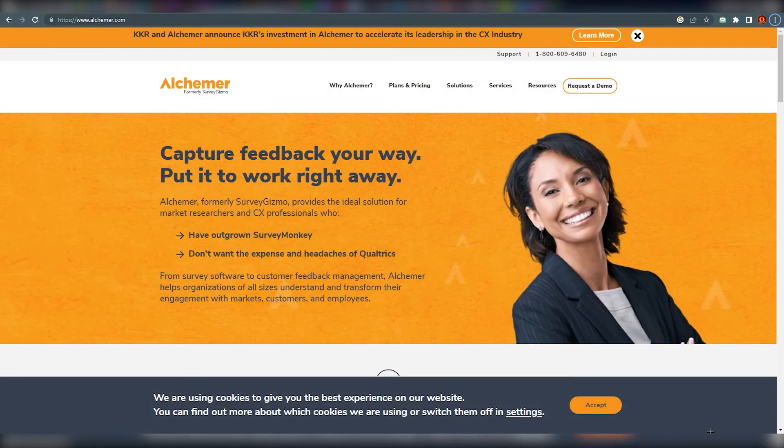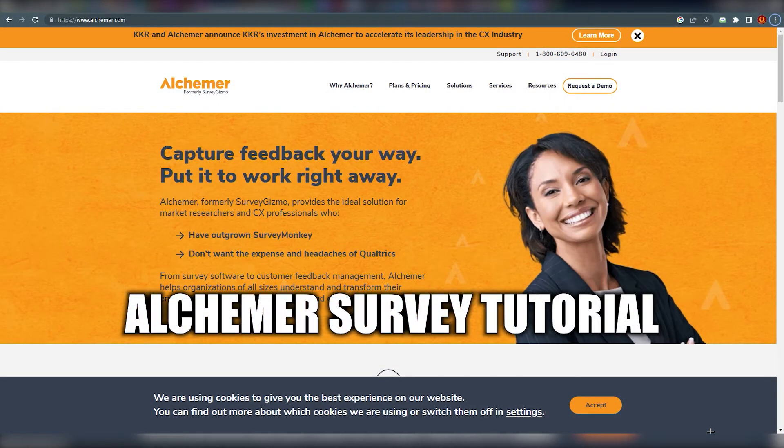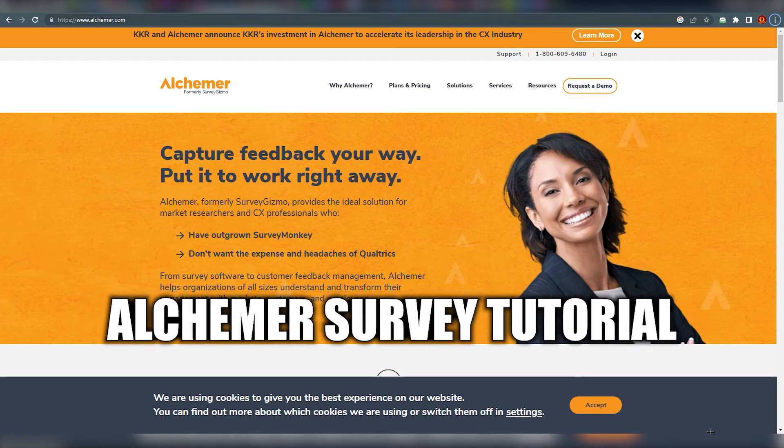Hello everyone, this is Imrani here and today we are going to talk about what is Alchemer survey. So first of all, what is Alchemer?